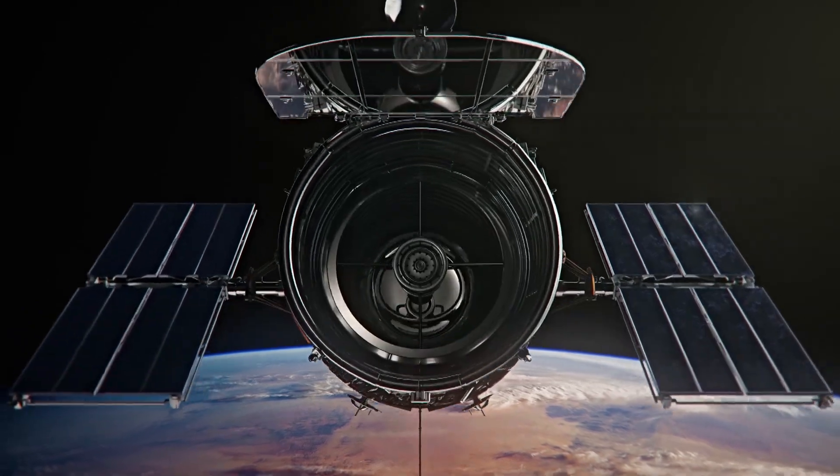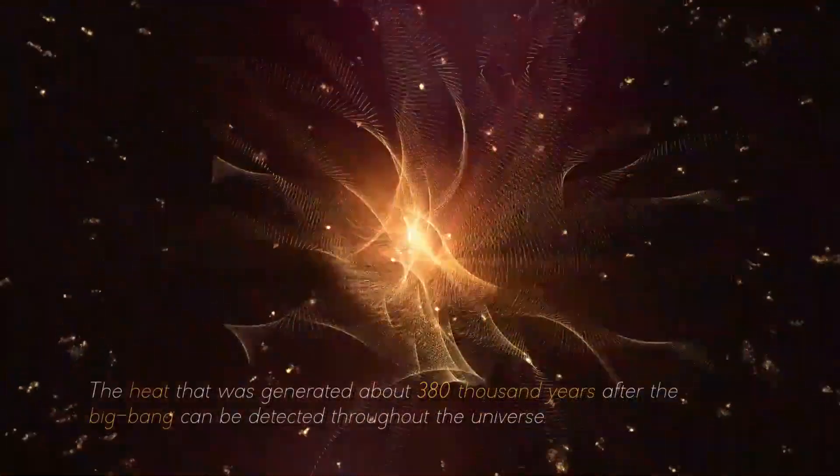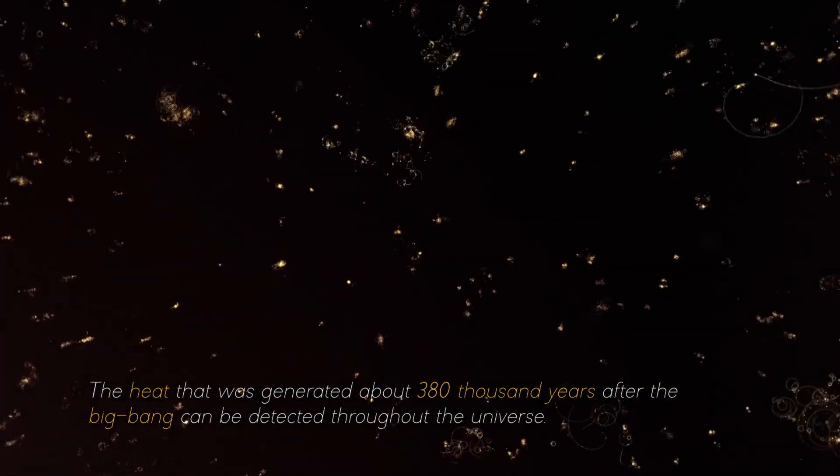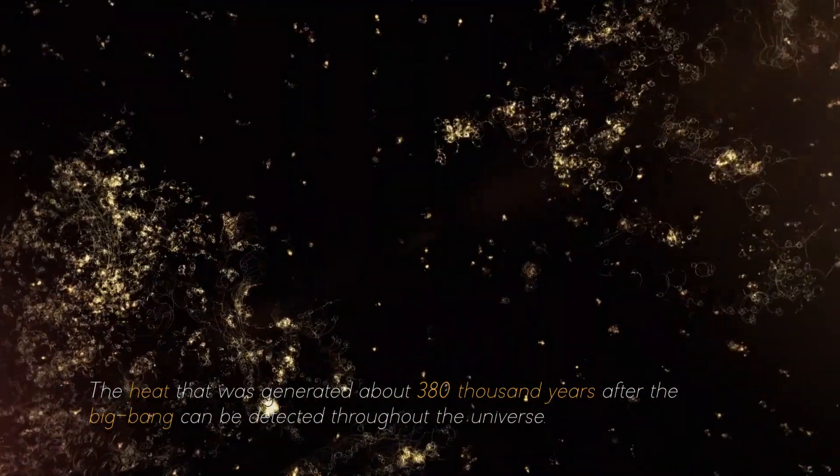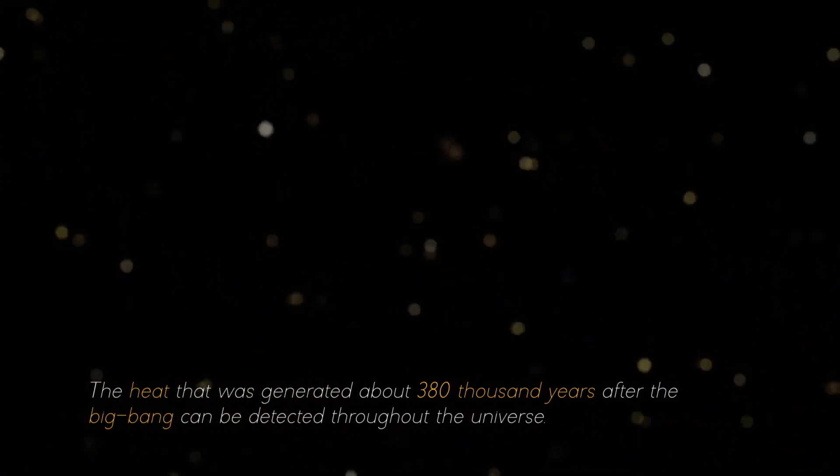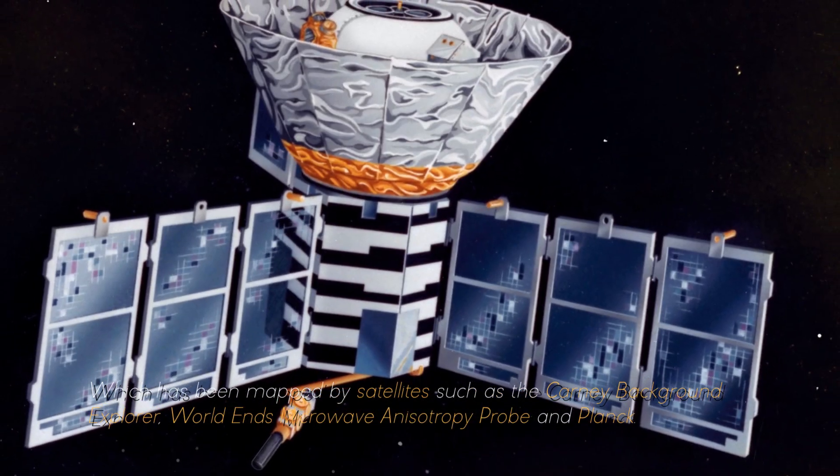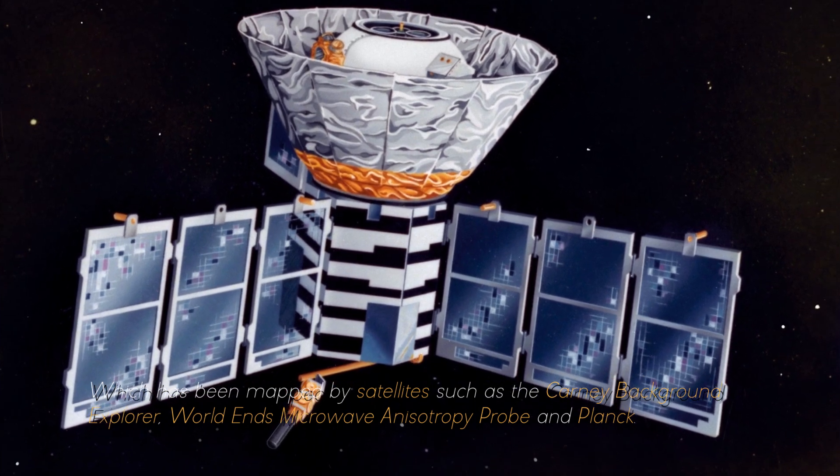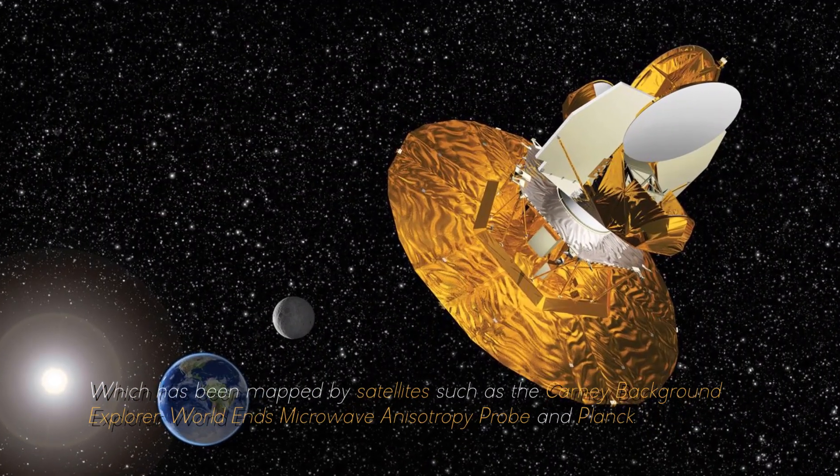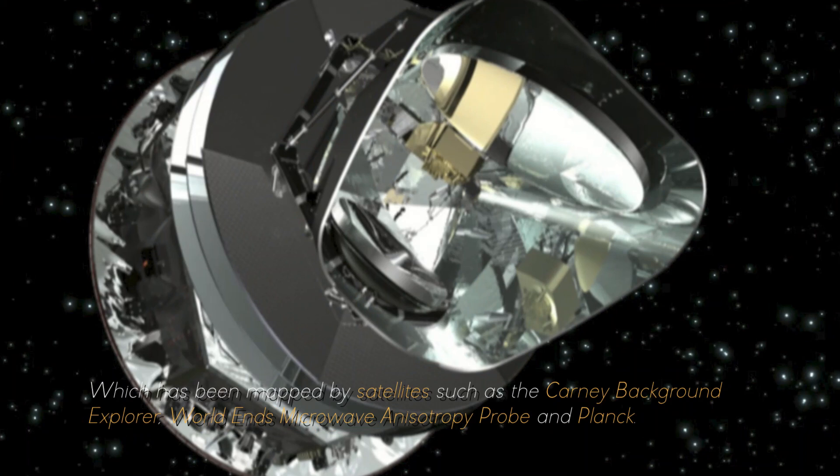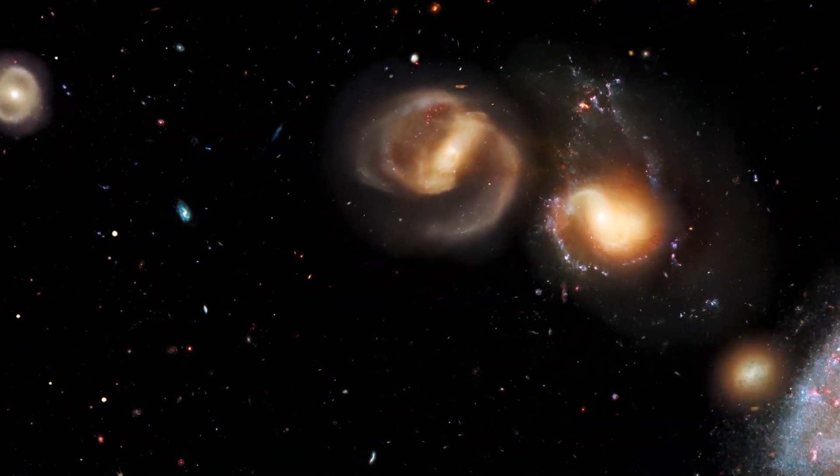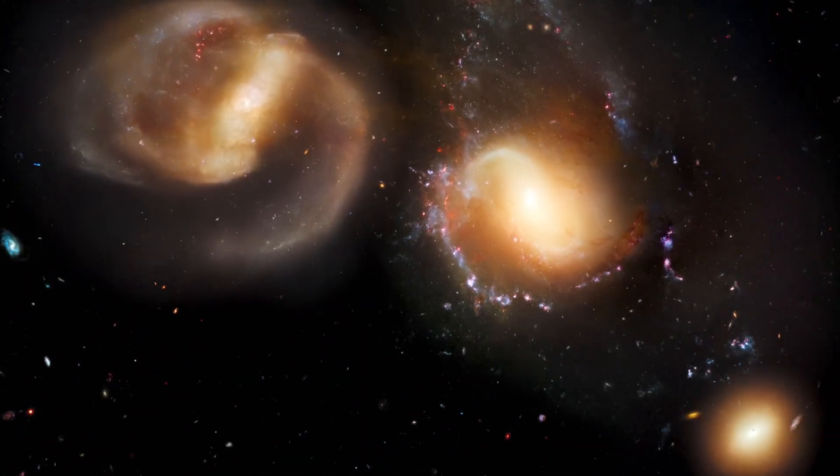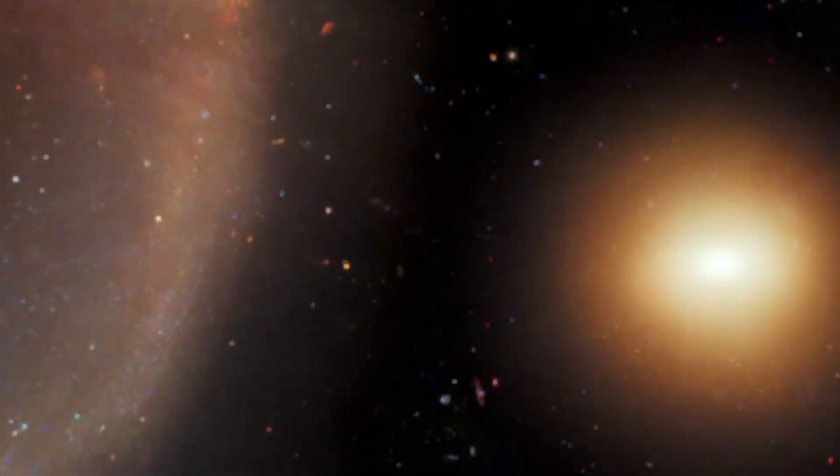Although we cannot directly observe the Big Bang, there is observable evidence for it. For example, the heat that was generated about 380,000 years after the Big Bang can be detected throughout the universe, which has been mapped by satellites such as the Cosmic Background Explorer, WMAP (Wilkinson Microwave Anisotropy Probe), and Planck. During this period, the universe was very smooth and simple, with small temperature ripples.